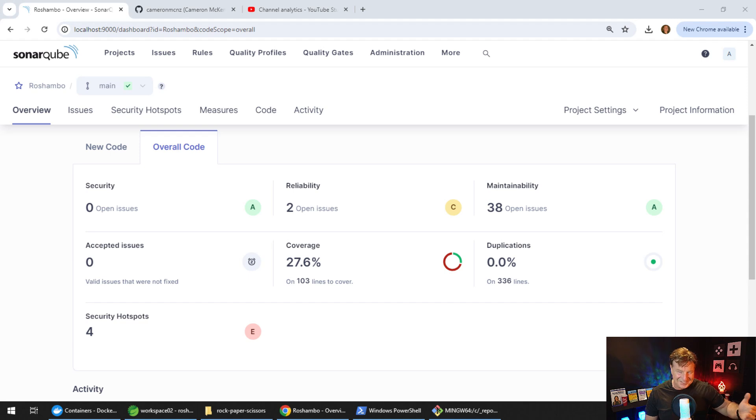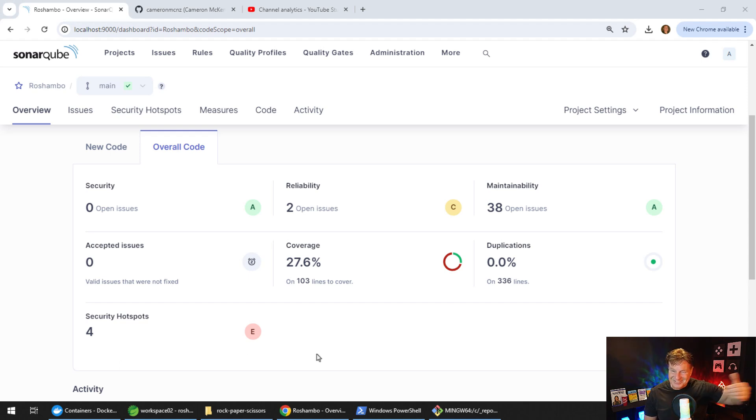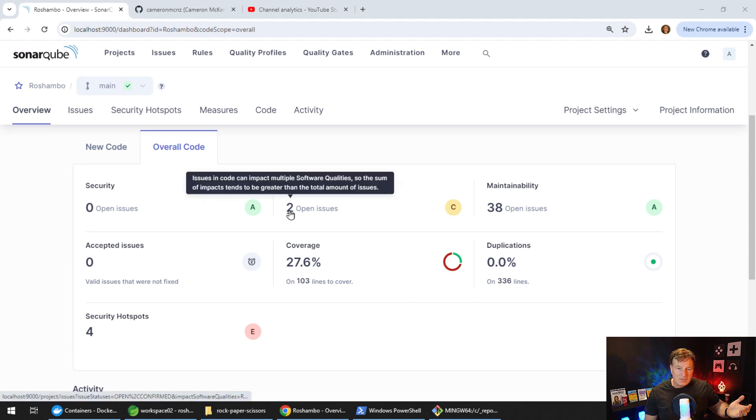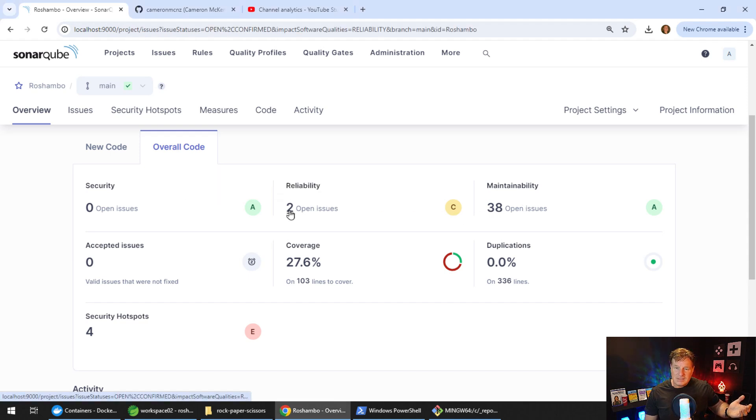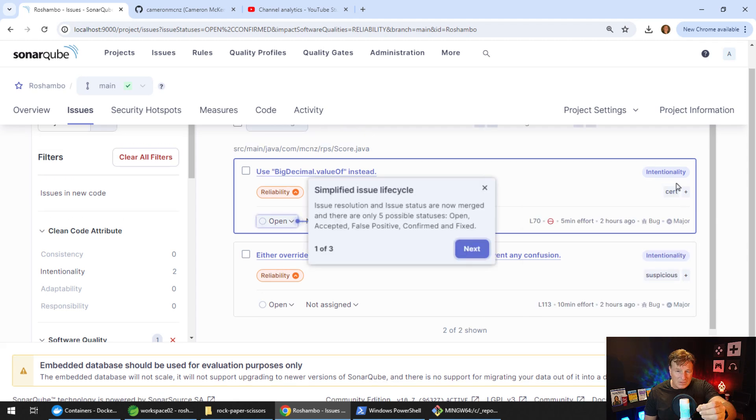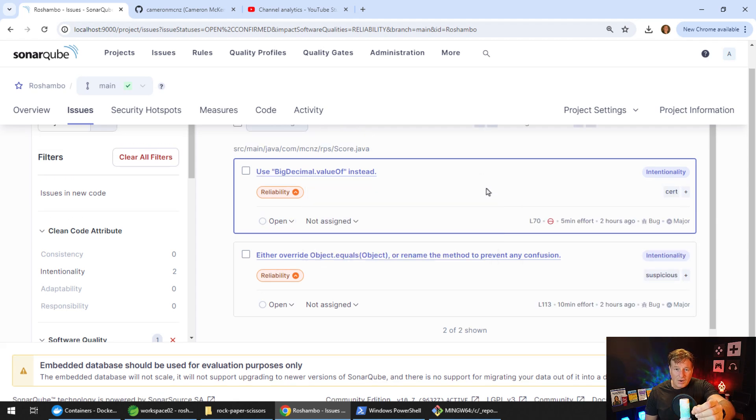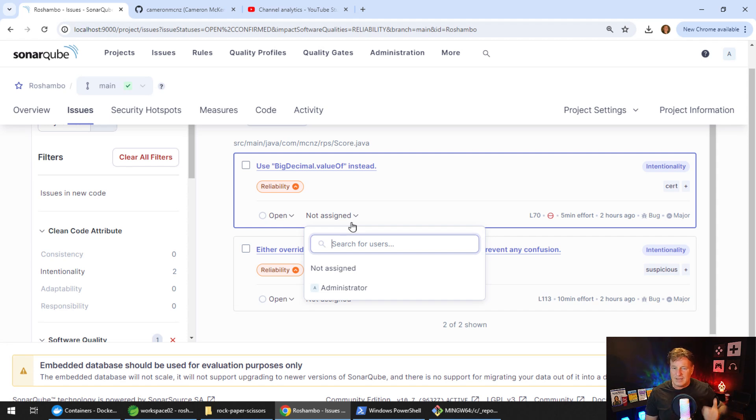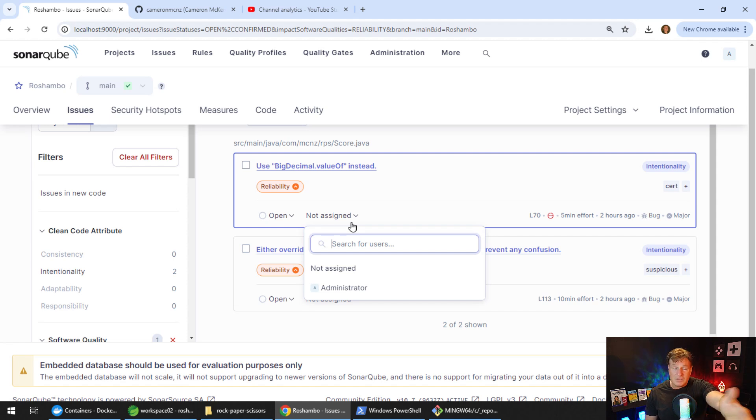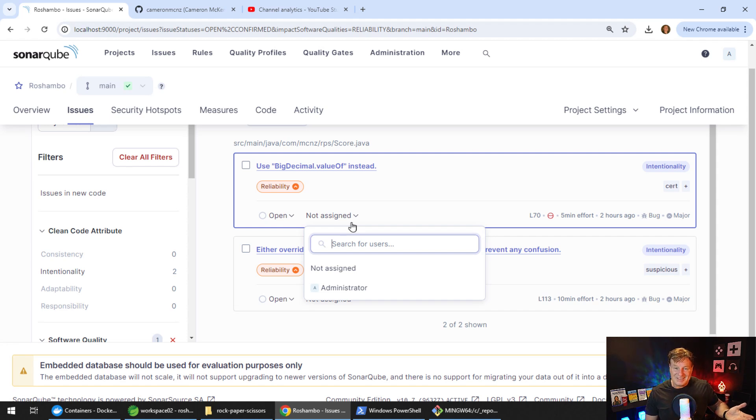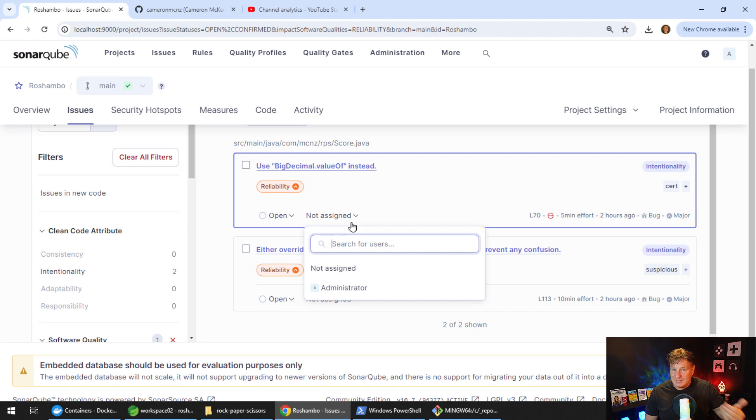Let's go in and dig deeper on these issues. You'll notice that when you have an issue, it says you should be using big decimal dot value of instead in this code here. You can take a look at the problem and you can assign it to one of the people on your team. I've only got one person set up right now, but I'm going to assign this to me, the administrator. And then all of a sudden that gets assigned to me.